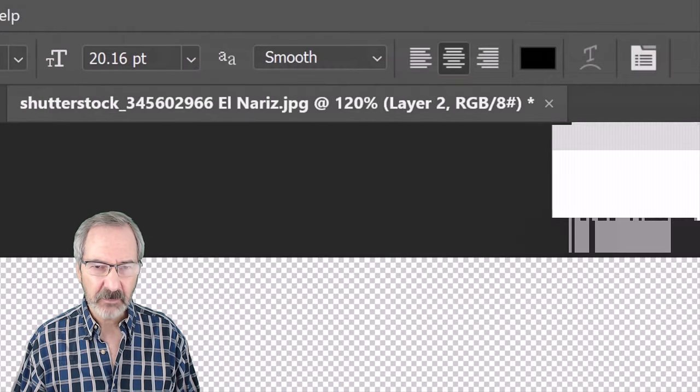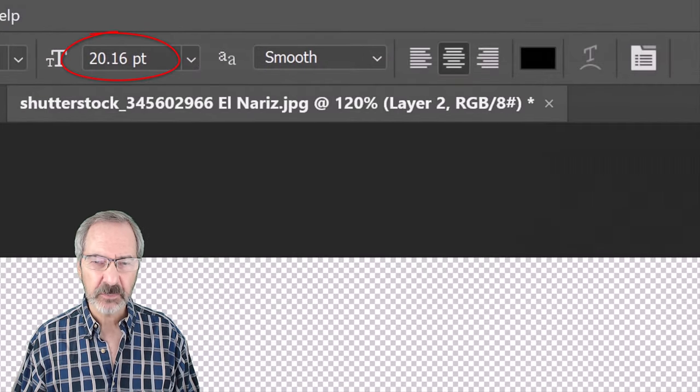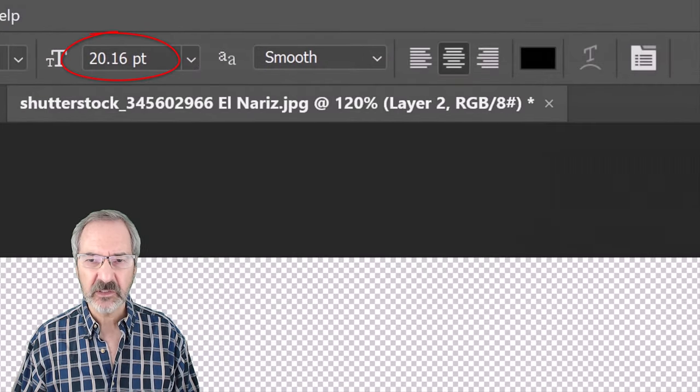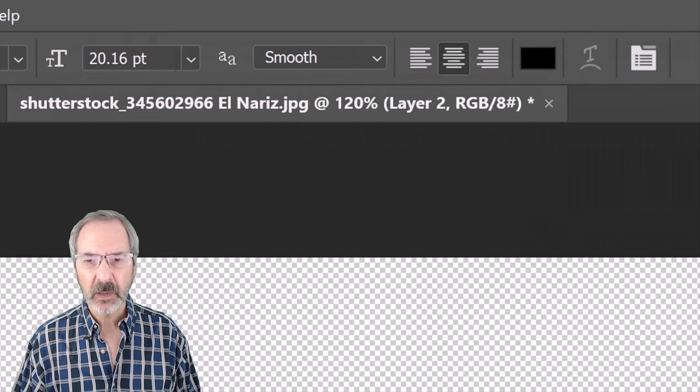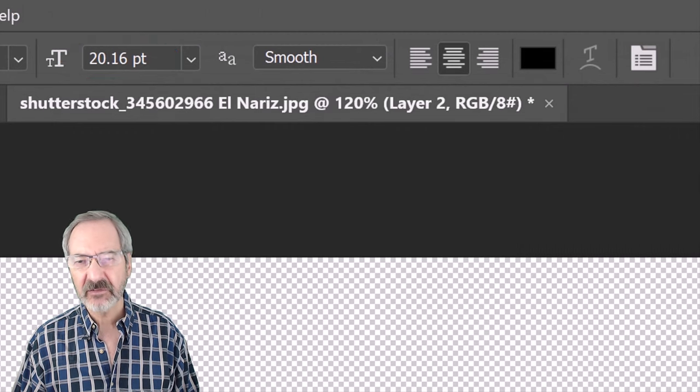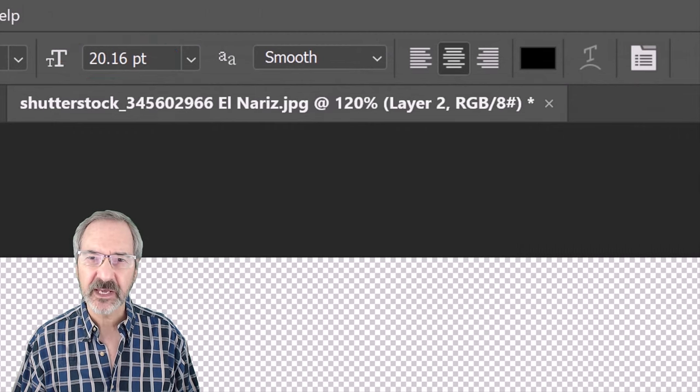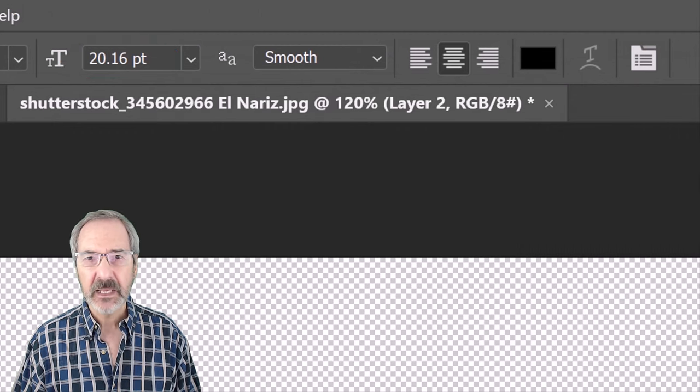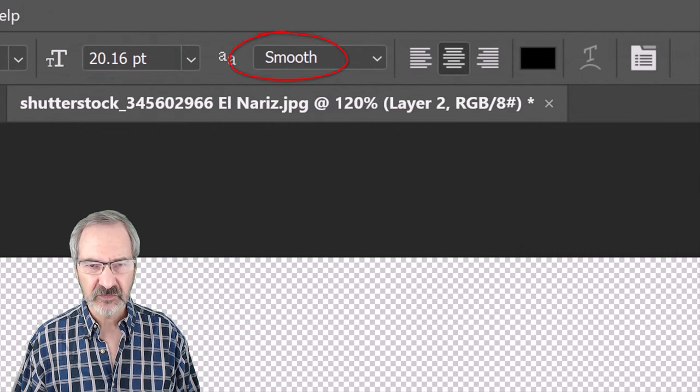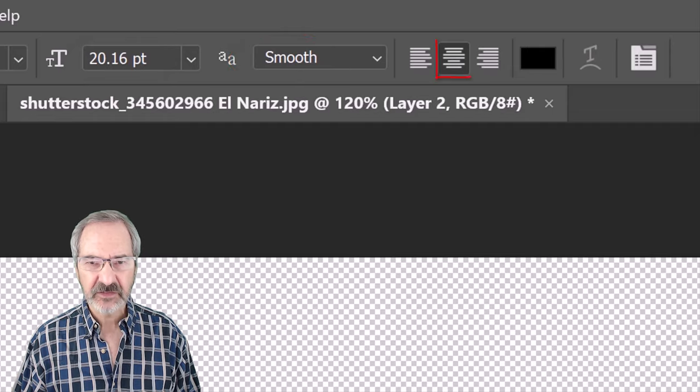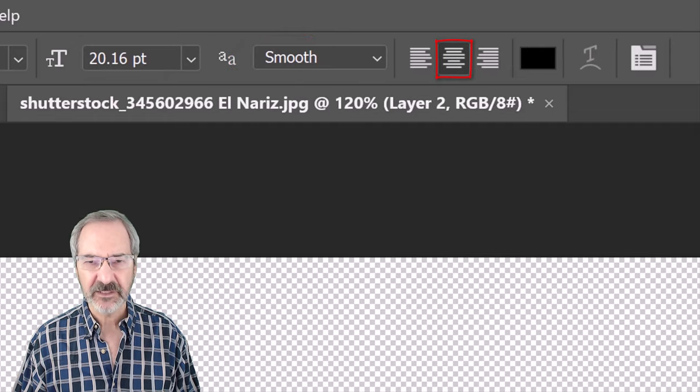For now, I'll make its size approximately 20 points, but we'll adjust it after we type out our text. Make the aliasing smooth and center alignment.